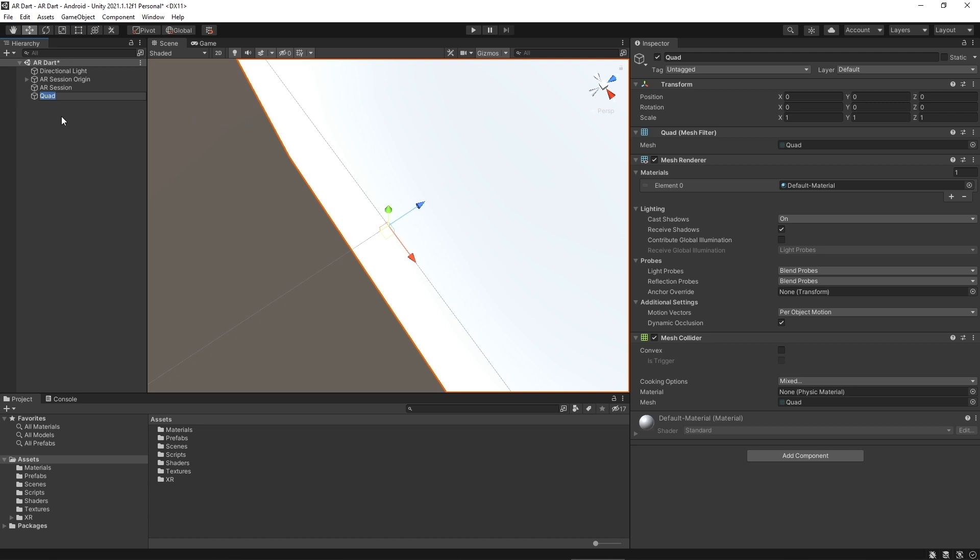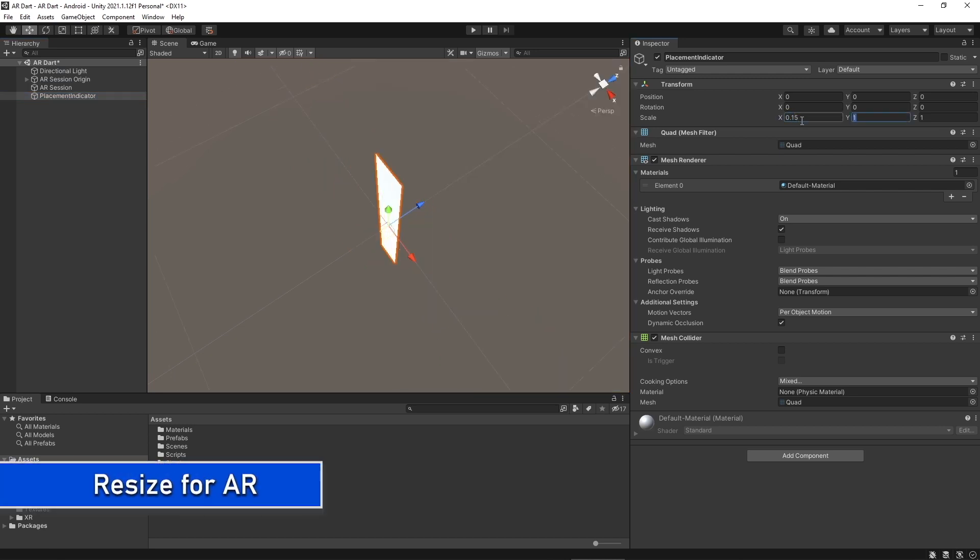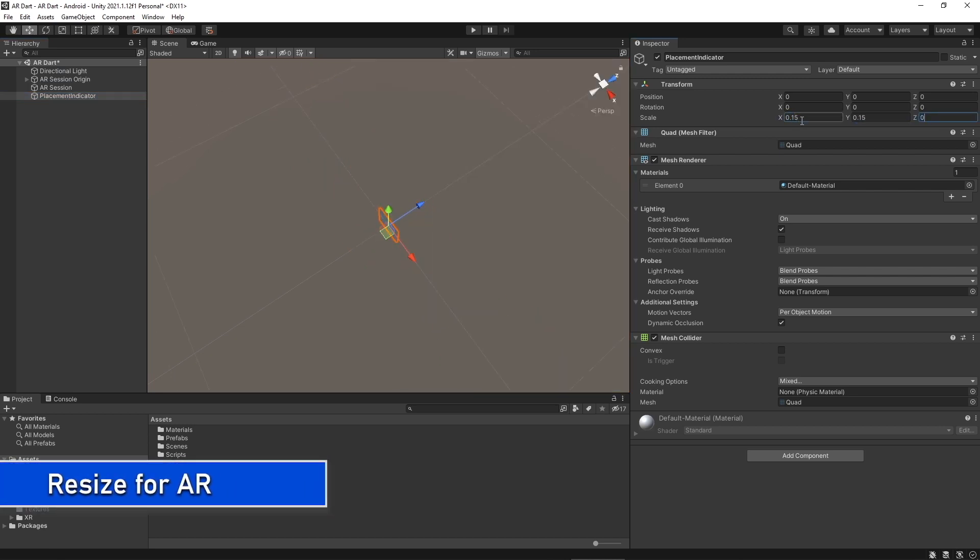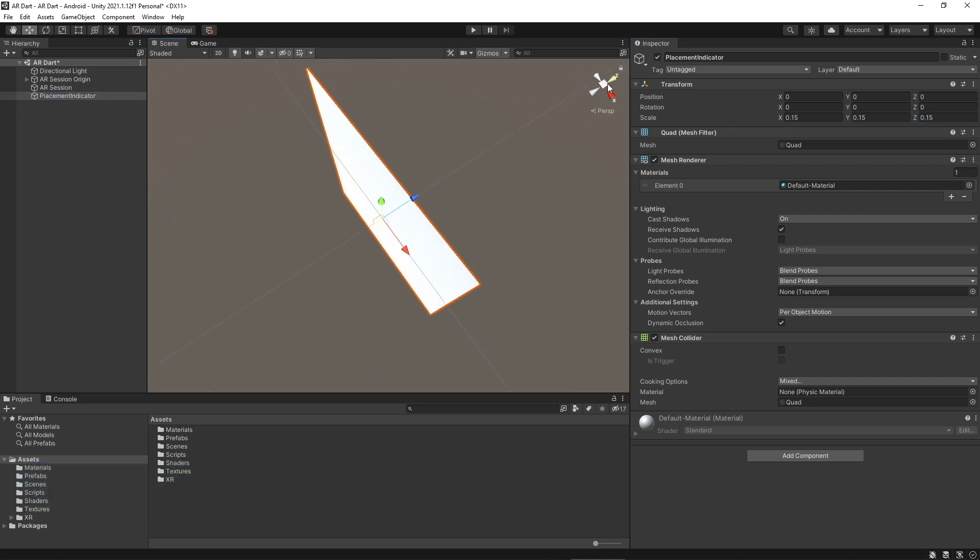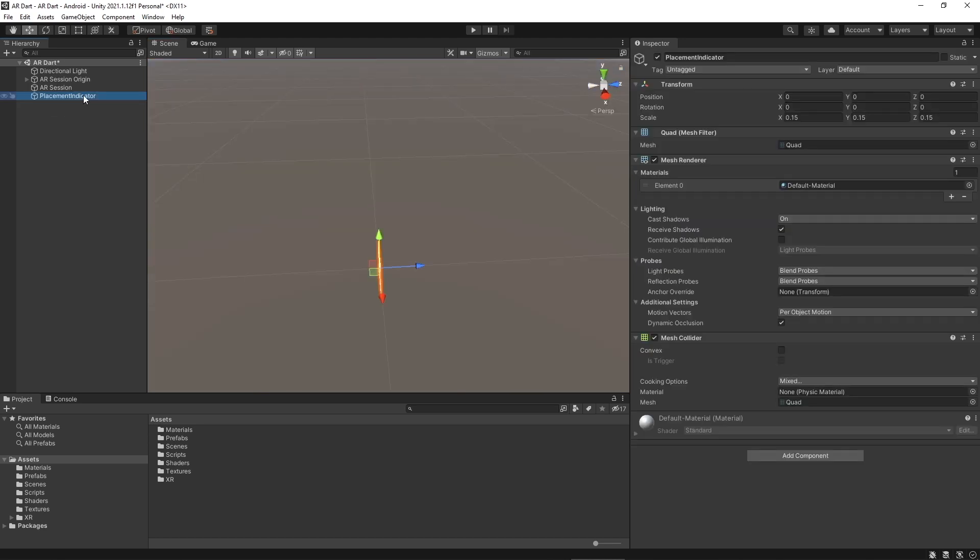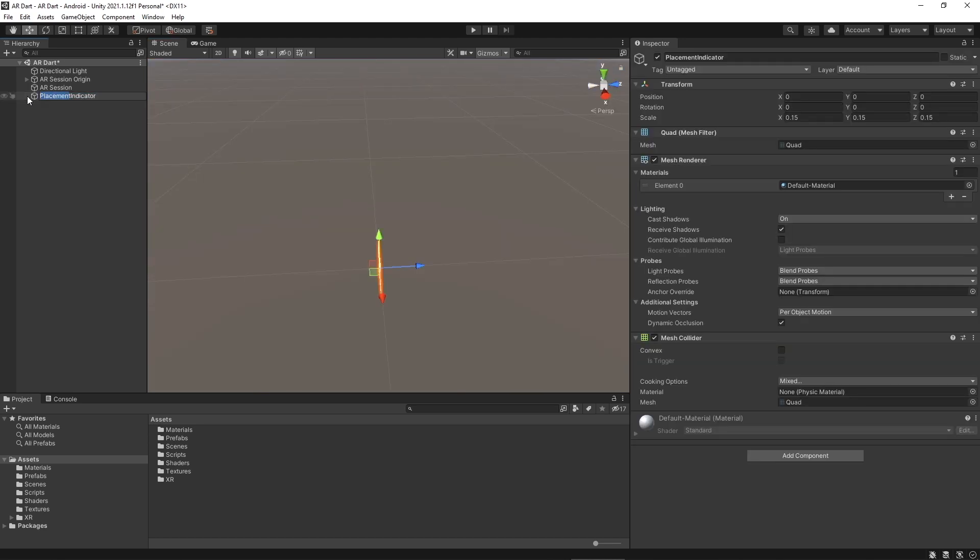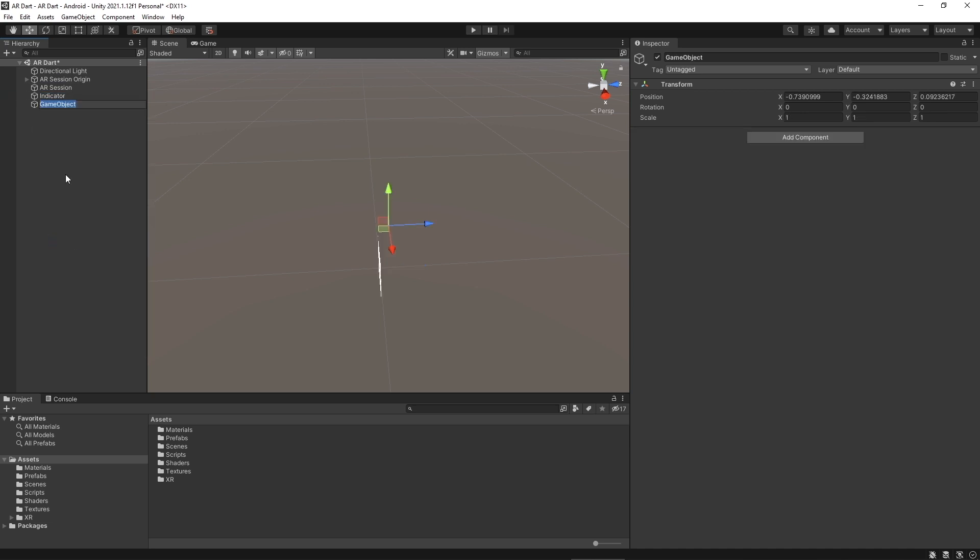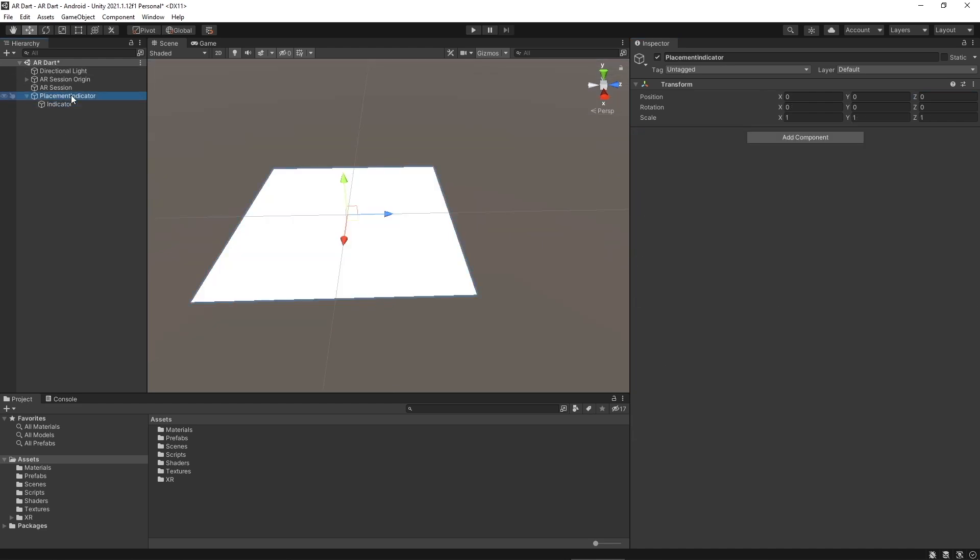Rename it to indicator placement or you can write any name. To utilize in AR we will rescale it to x is 0.15, y is 0.15 and z is also 0.15. And next we will be creating a parent game object for placement indicator. I have renamed this and indicator will be the child and placement indicator gonna be a parent of indicator. Something like this.